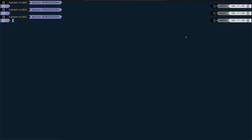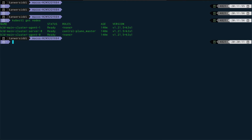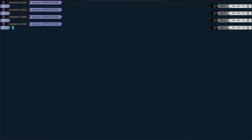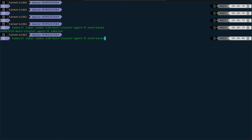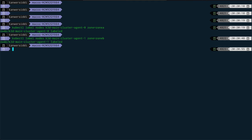Let me show you. Running kubectl get nodes, I have a three-node cluster: one master node and two worker nodes. I'm going to label each node with a zone label. I'll label agent0 as zone A - this could be your availability zone A if you're running in AWS. Similarly, I'm going to give the label zone B to my other node. As you can see, I have now labeled my nodes.